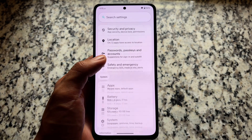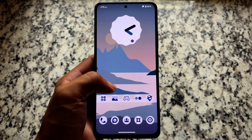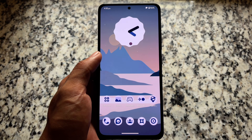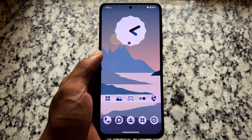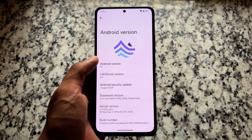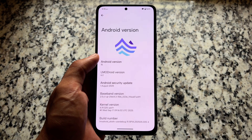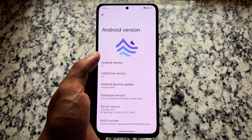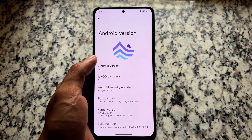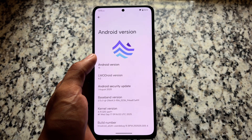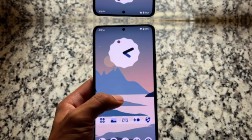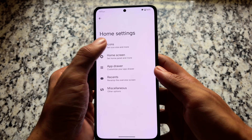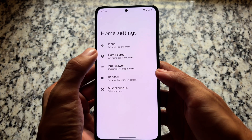One of the best custom ROMs based on LineageOS — you can say an upgraded version of LineageOS. It's based on Android 15 and it's finally here. It's been a very long time since I made a video on this one. I'm talking about LMODroid custom ROM. It brings amazing and useful features, and in this video we'll quickly talk about all of those things, so make sure to watch till the end.